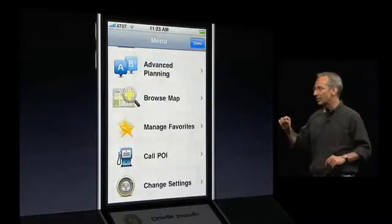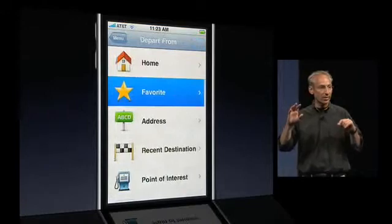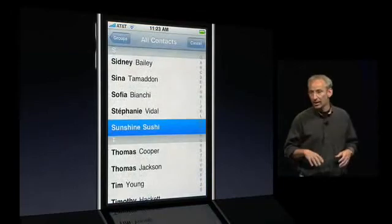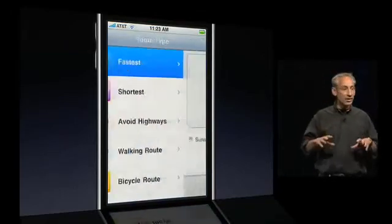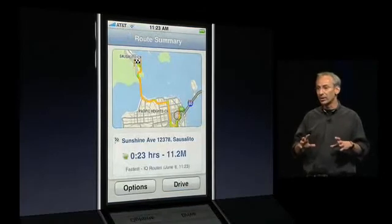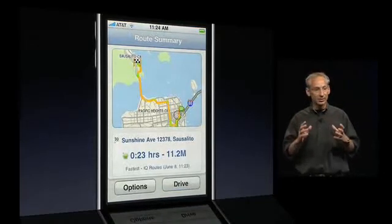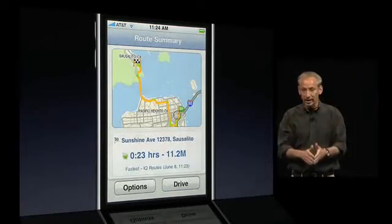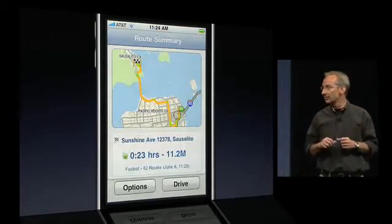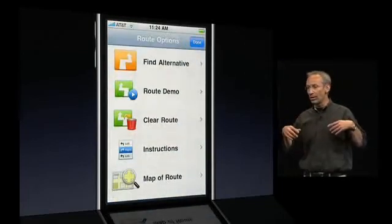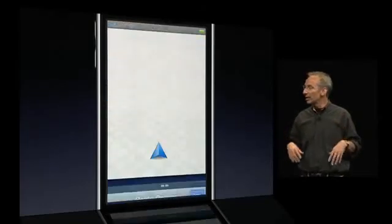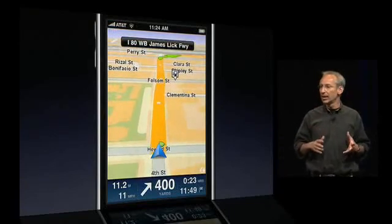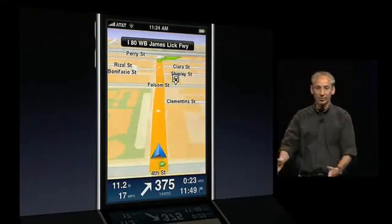I'm going to show you what that looks like. We'll plan our route leaving from right here at Moscone West. As a destination, we'll choose a contact from the address book and take the fastest route option. The route is now calculated using TomTom's unique IQ Routes technology, which uses enhanced map data and advanced planning algorithms to give you the very best route at a particular time of day — absolutely unique. We'll use the built-in demo option to see what the navigation looks like, and off we go. You clearly see what's ahead and what's going to happen next.